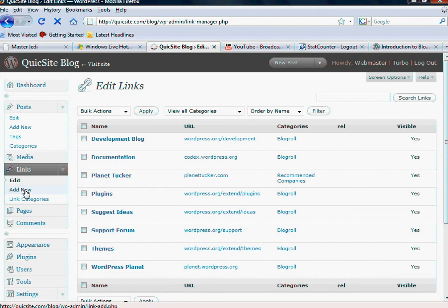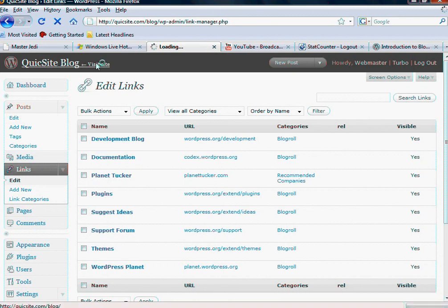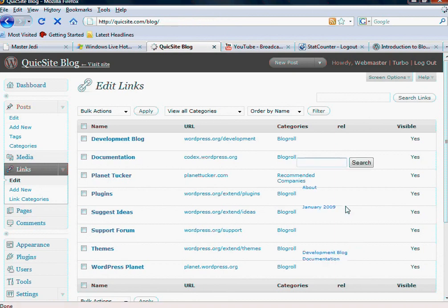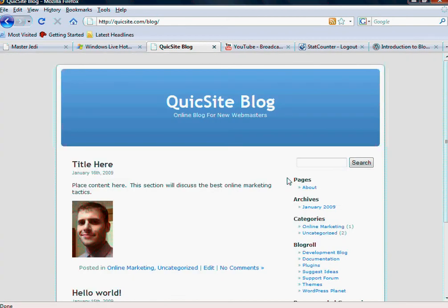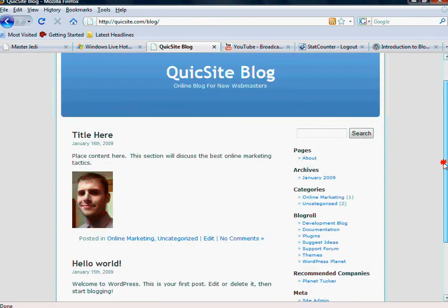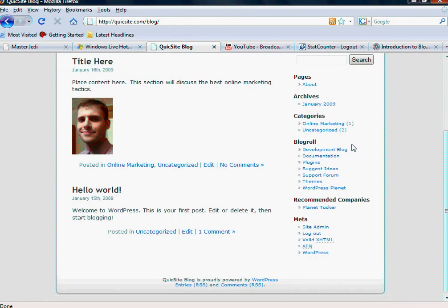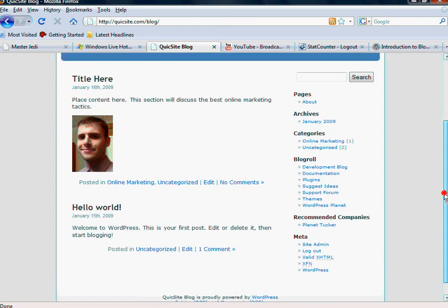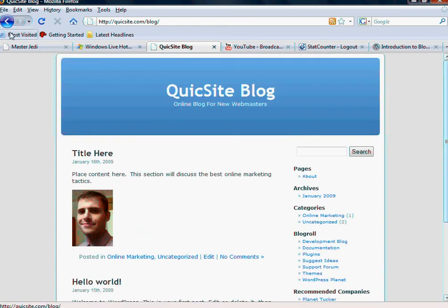So that's going to be your Link Manager. Again, it's a very great and easy tool to help you keep your external links, and most importantly, your affiliate links organized and added. And they're going to show up depending on your template - by default, on the right-hand side here.